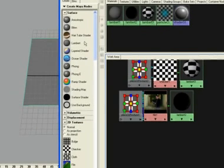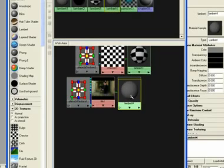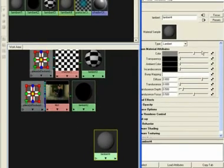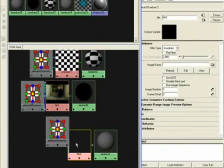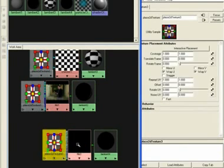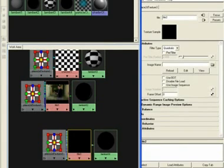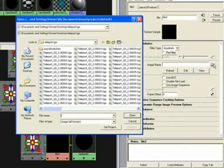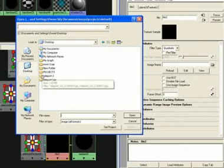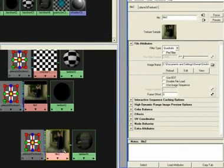So I'll go to Lambert again, drag that baby down, go to color, checker box, click on file. Click on the file 2, image name, go over to the little file. And we're going to go to desktop, teleport to, import the images. There we go.